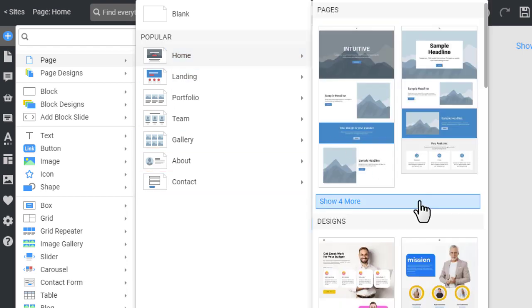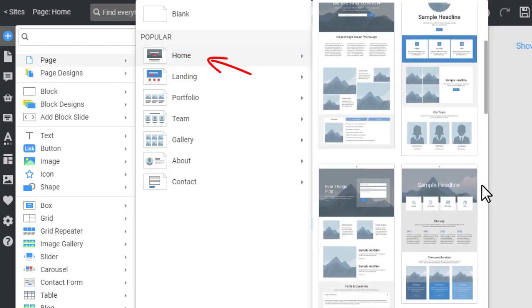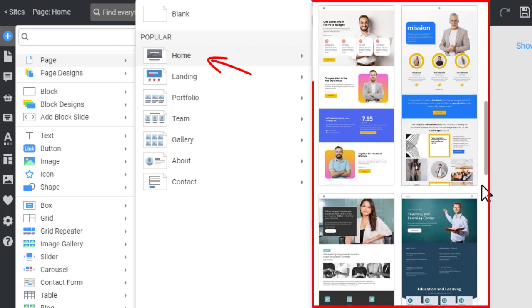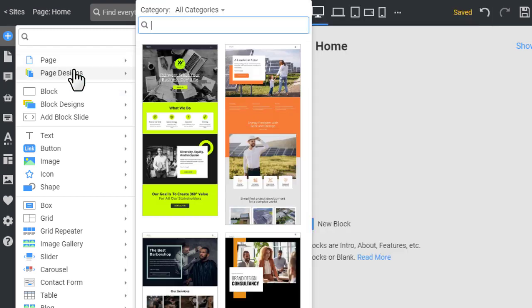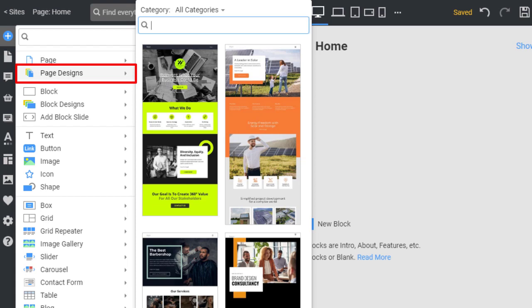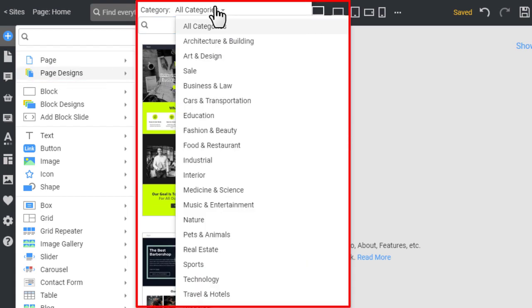Scrolling down the presets, for example home, you can see the page designs related to this type. In the page designs, you see professional web page examples, helping you with the ideas for your website. You can filter the page designs by subject categories at the top.